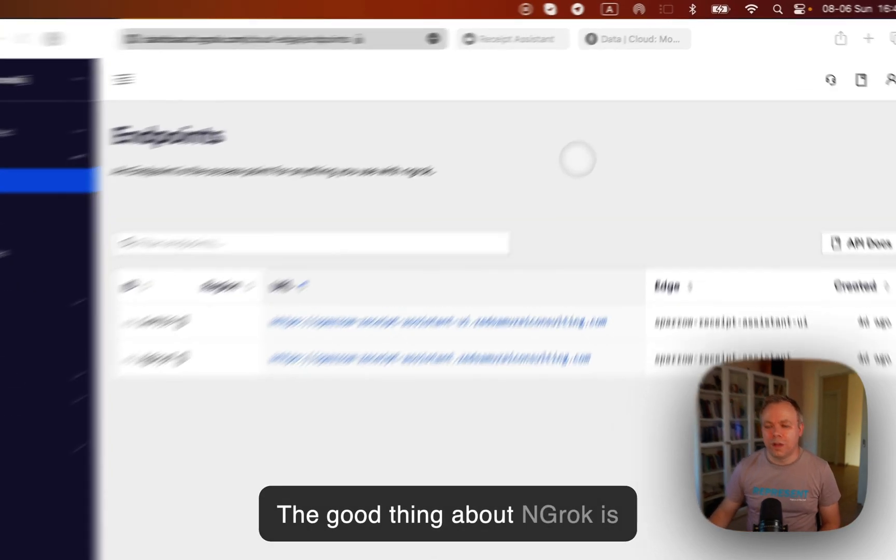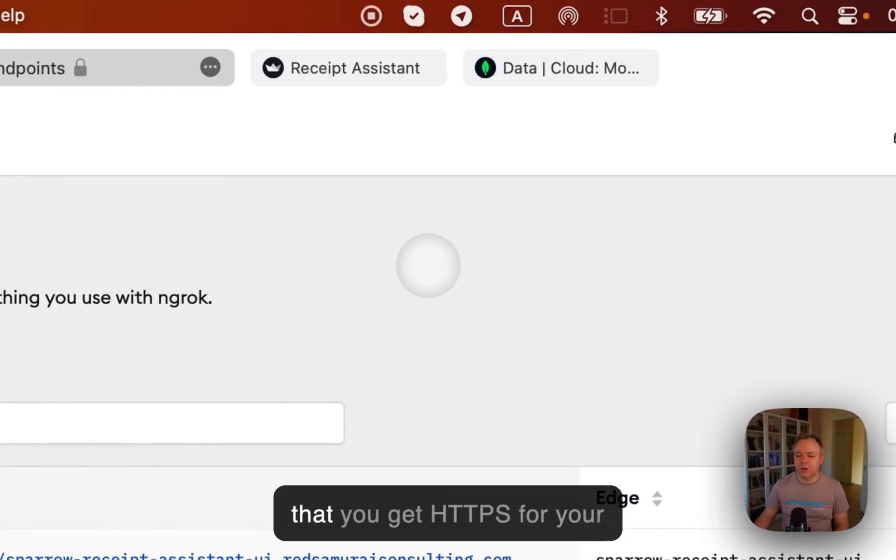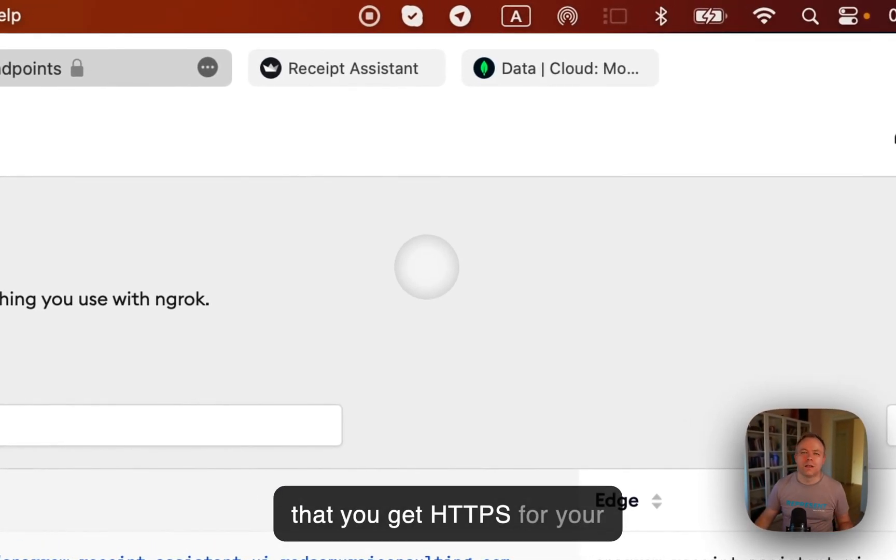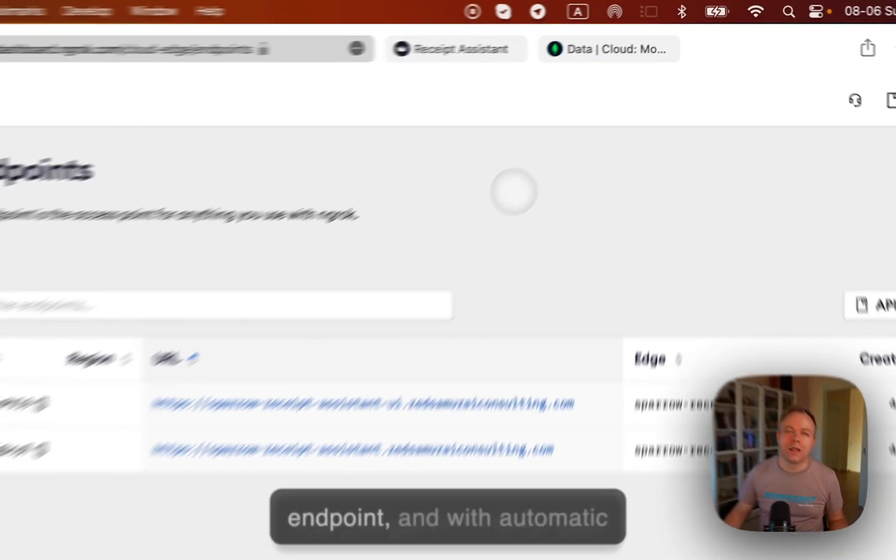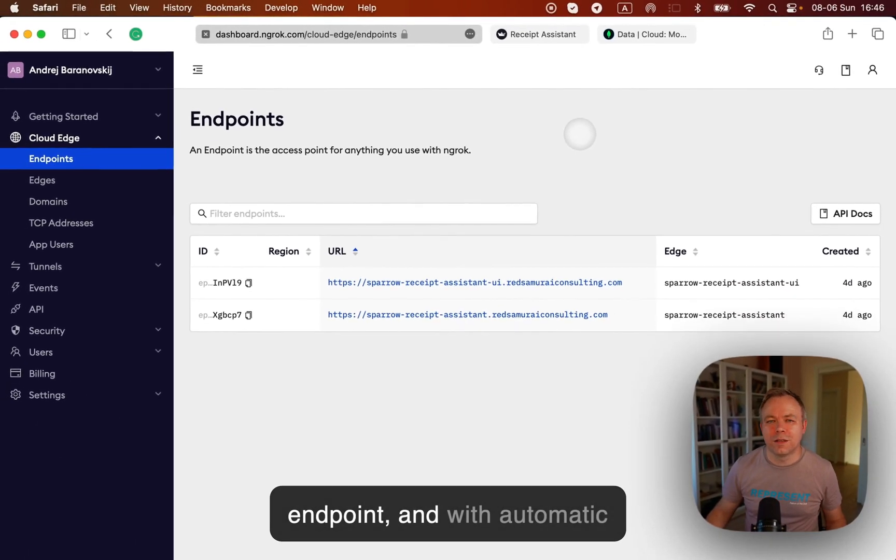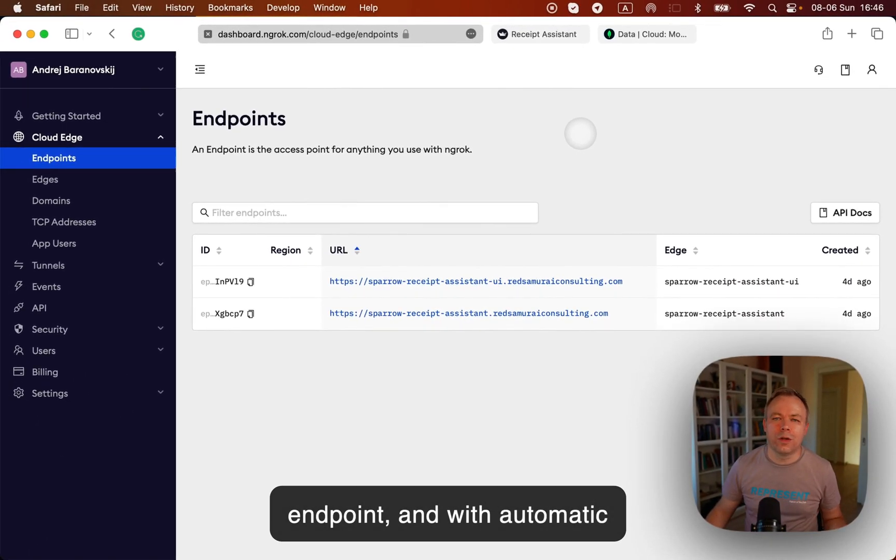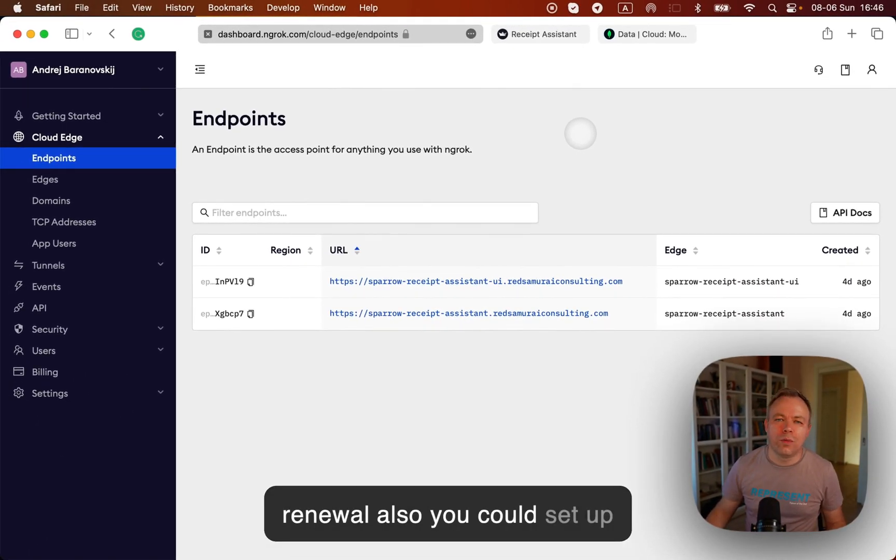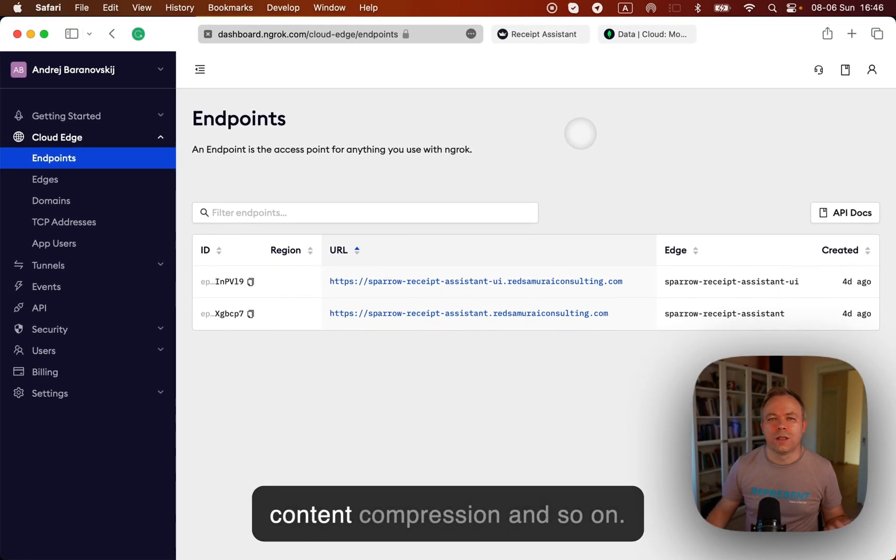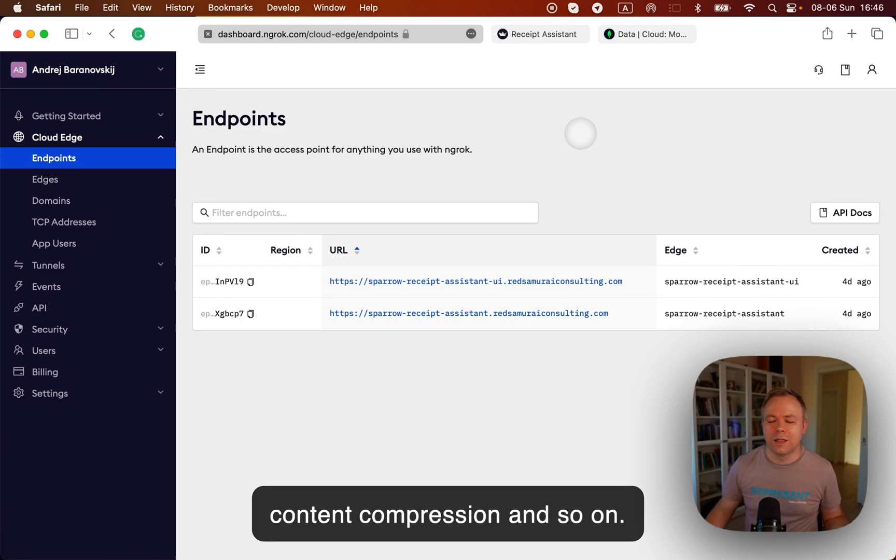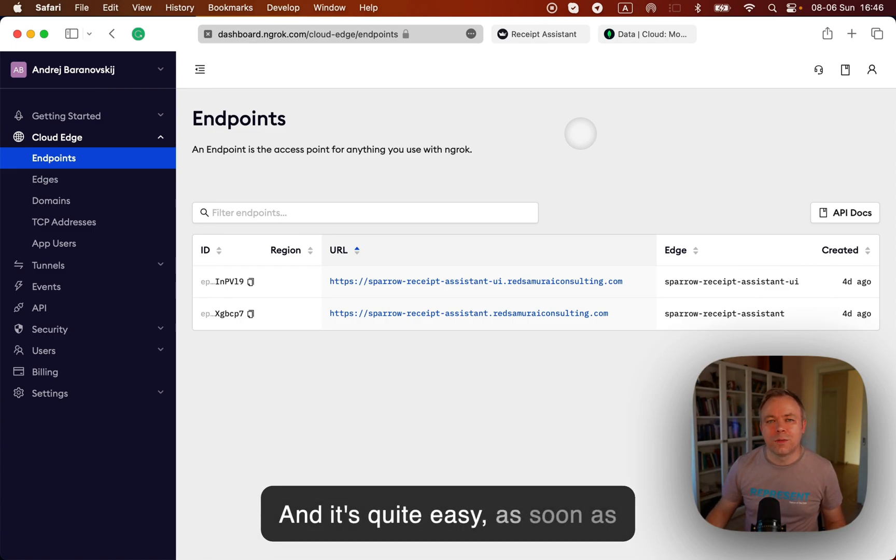And the good thing about ngrok is that you get HTTPS for your endpoint and with automatic renewal. Also you could set up content compression and so on, and it's quite easy.